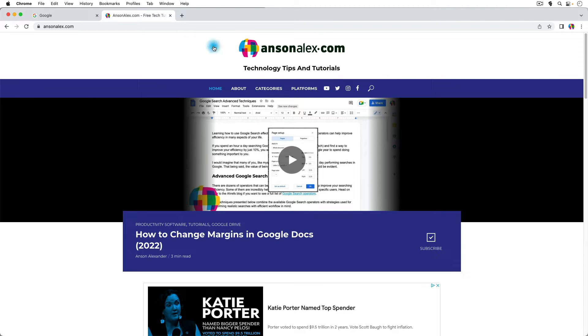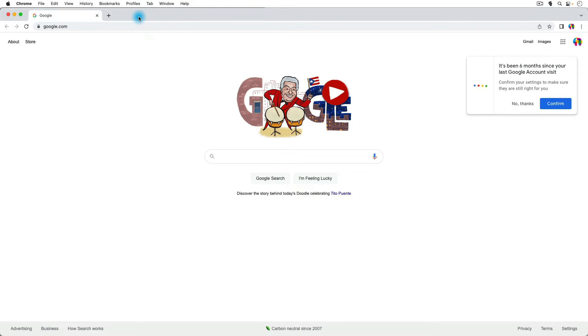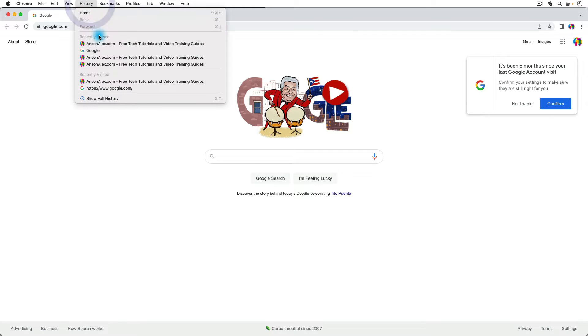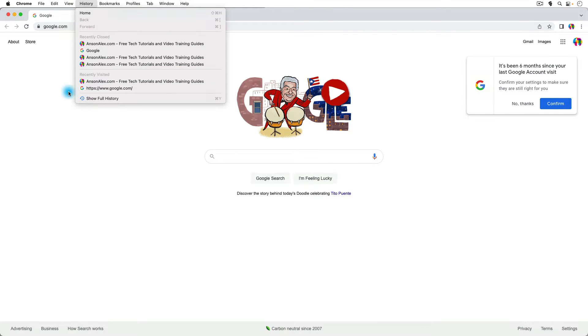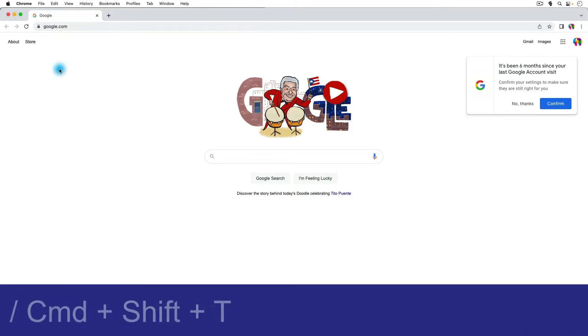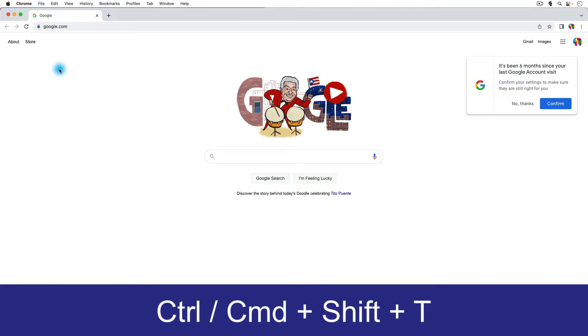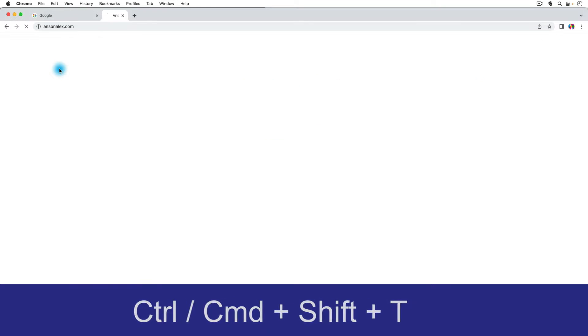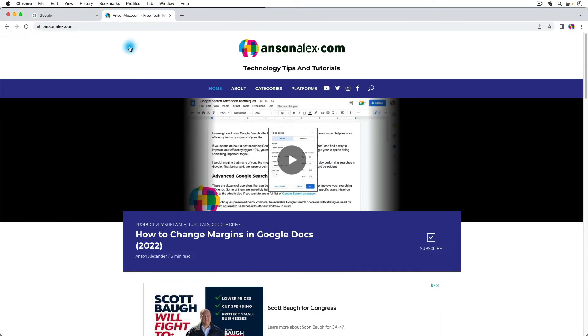Did you know that if you close a tab by mistake in Google Chrome, you can quickly open it back up by going to History and looking at the recently closed tabs? And alternatively, there's actually a keyboard shortcut. On Windows, you're going to use the Control key. On Mac, you're going to use the Command key. You're going to press Command, Shift, and T, and you'll notice that the tab that you closed will open right back up.